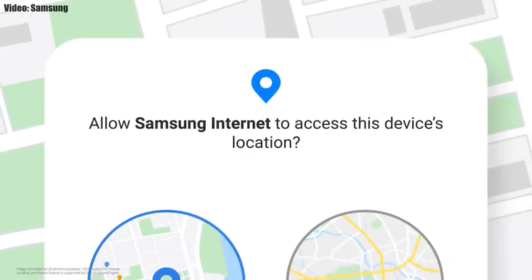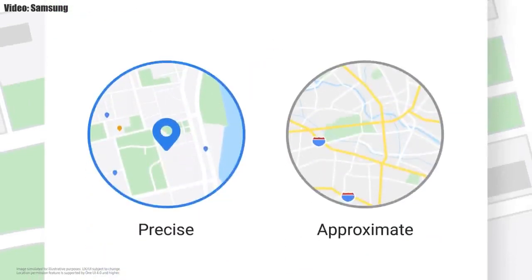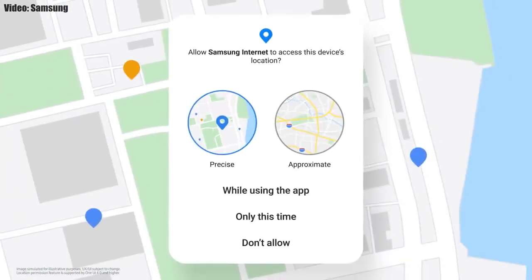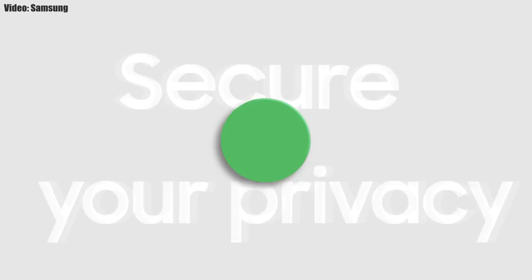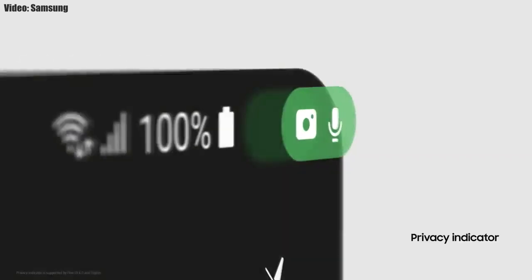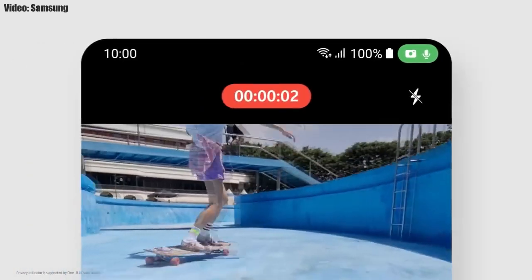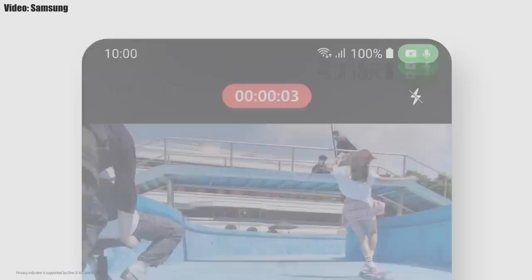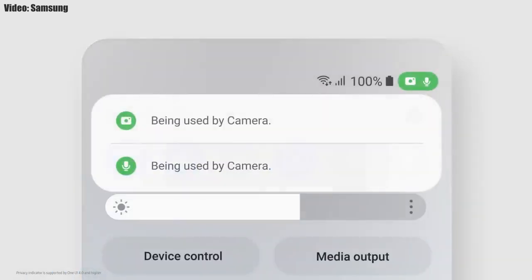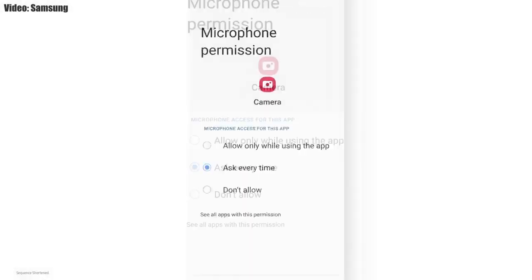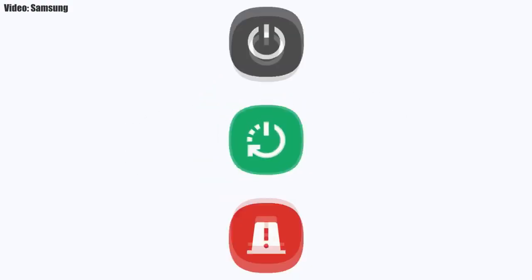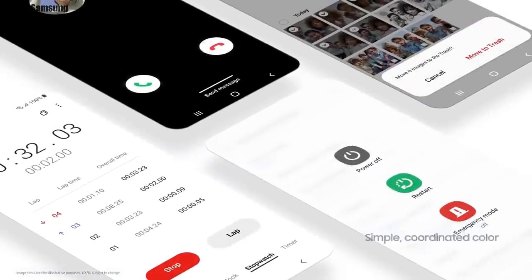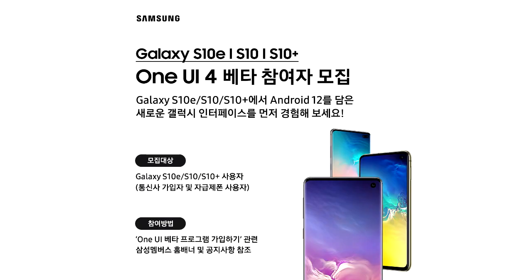One UI 4.0 also improves overall privacy on Galaxy smartphones by allowing you to choose whether you want to share your exact location or approximate location. You also get privacy indicators — whenever any app uses your camera or microphone, you get a small indicator in the top right corner of your notification bar showing the name of the application using the camera or microphone.